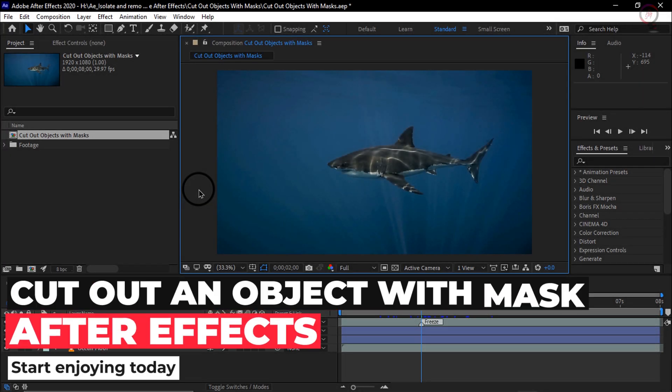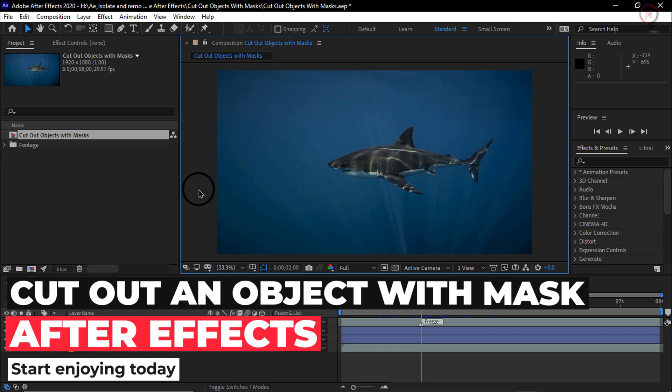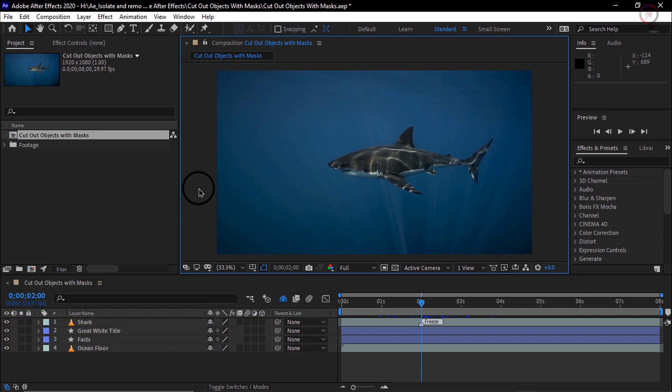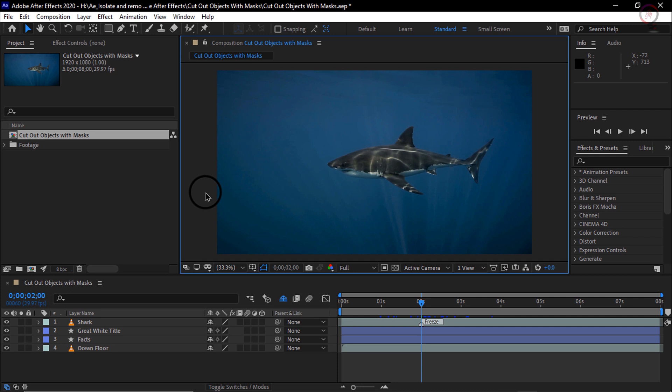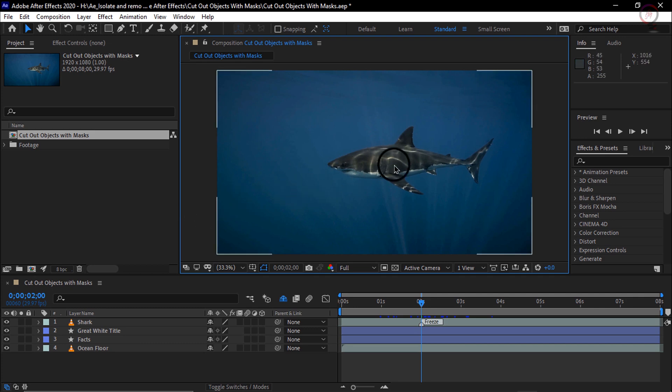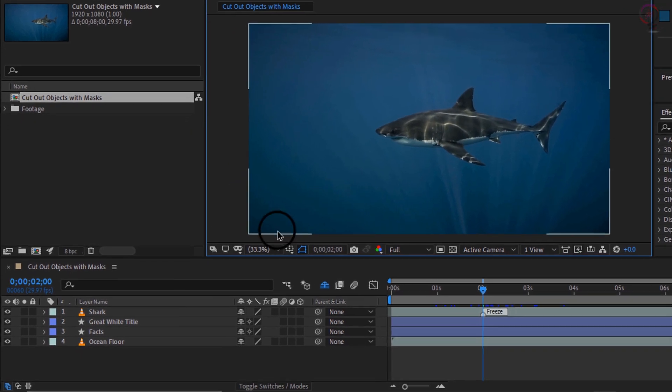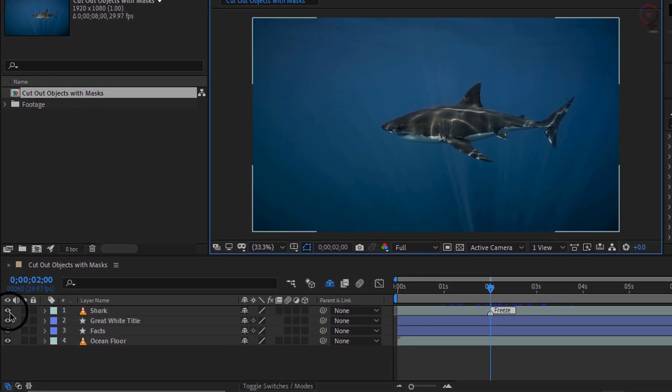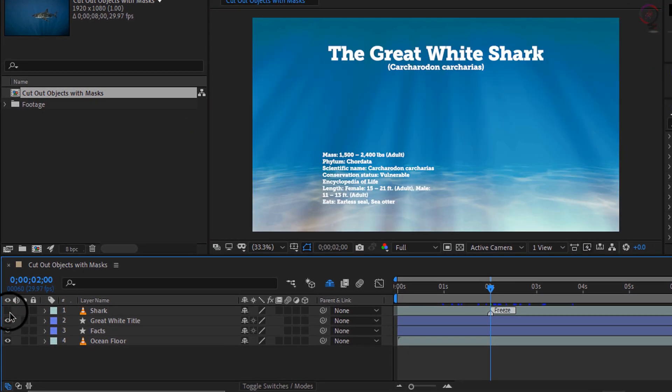Whenever you are working with full screen video and you want to cut an element out of its background or remove it from the background, you will want to use a layer mask. In this video we are going to do just that. We will isolate the shark from the ocean background and insert it over the top of some graphic elements.